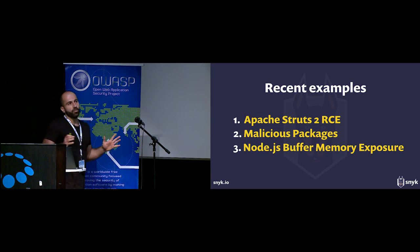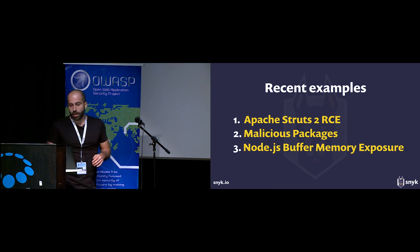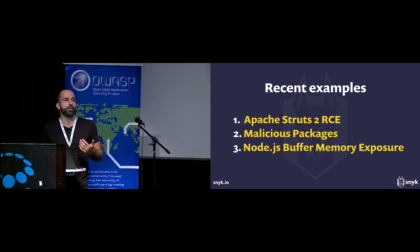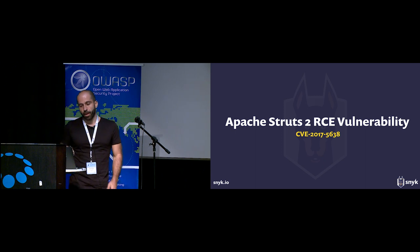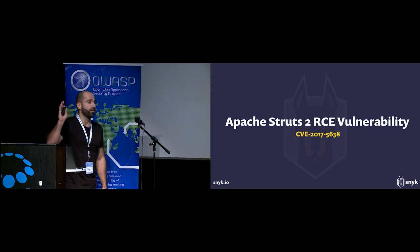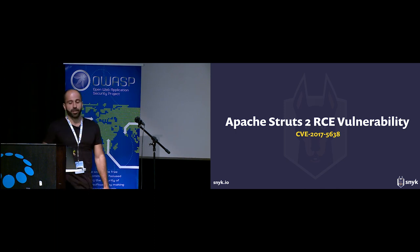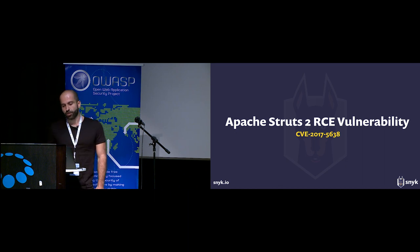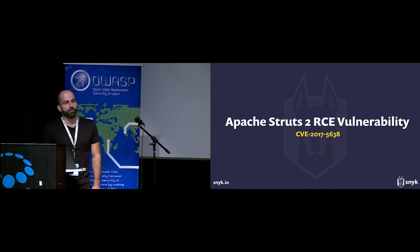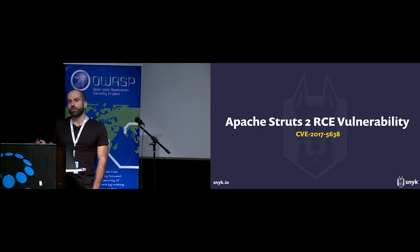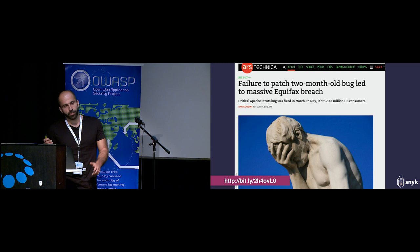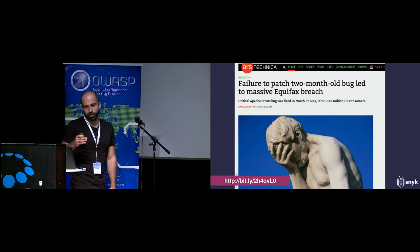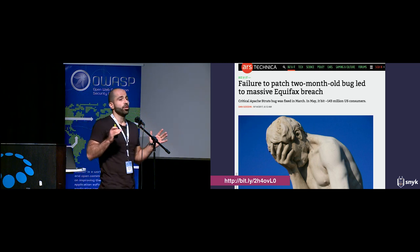Now let's see three recent examples of vulnerabilities that affect open source packages. Let's start with Apache Struts. Apache Struts is a critical severity remote code execution vulnerability. It was found and fixed earlier this year, but it got all over the news again in September when Equifax, one of the biggest credit reporting agencies, announced that they got breached and as a result 143 million customer records were exposed. That's nearly half of the US population.